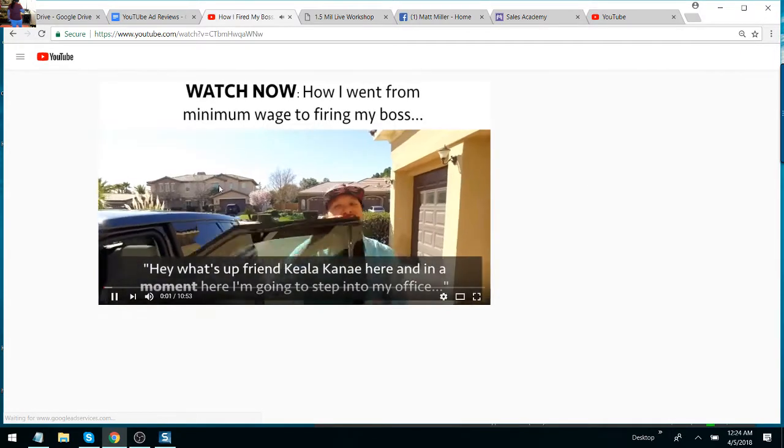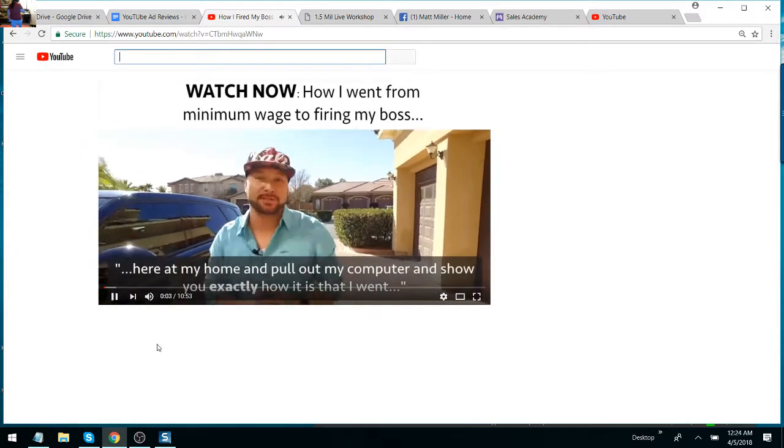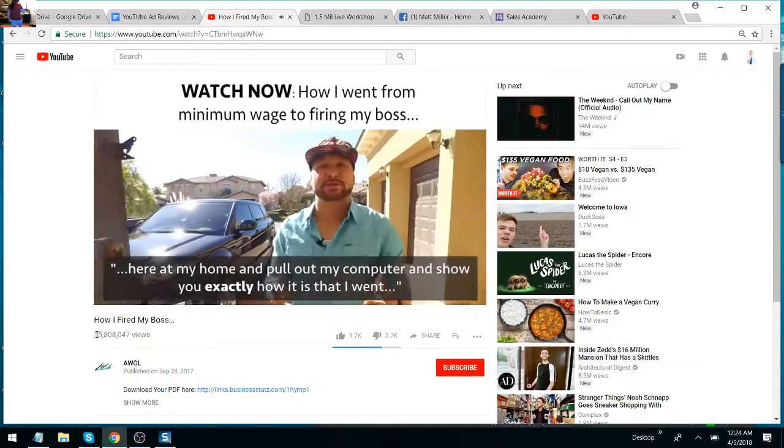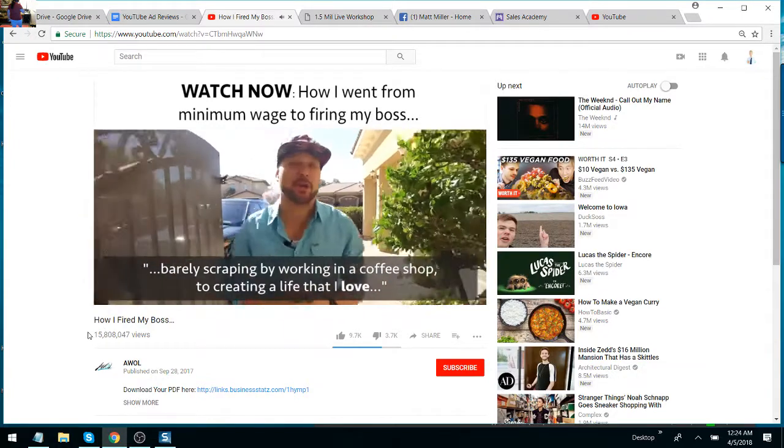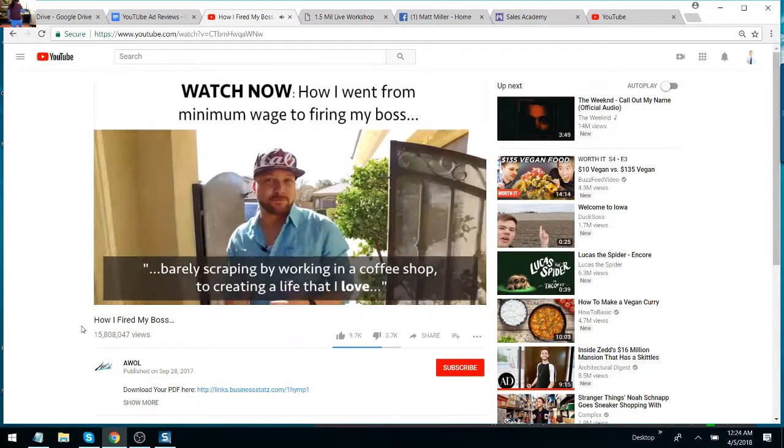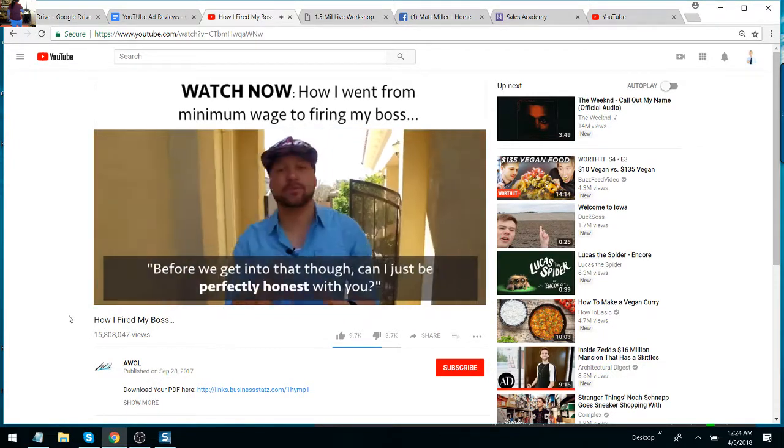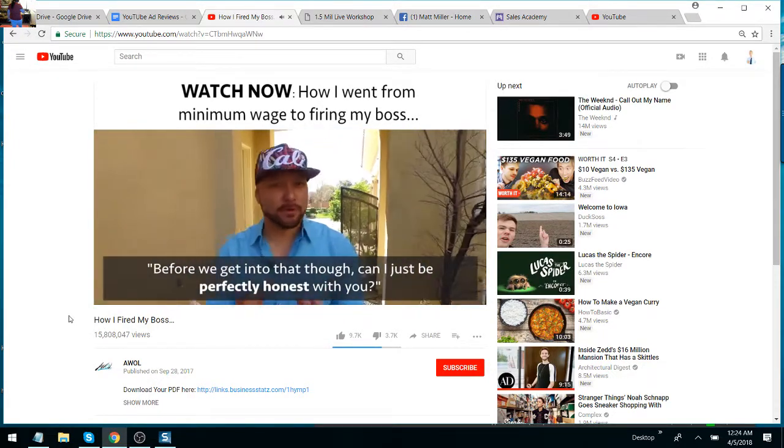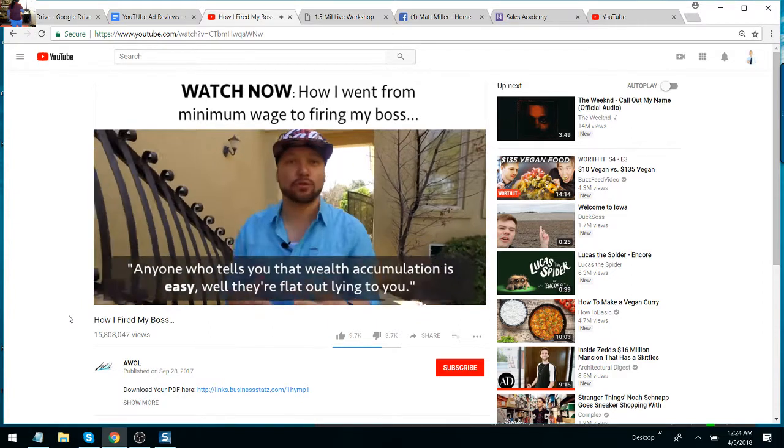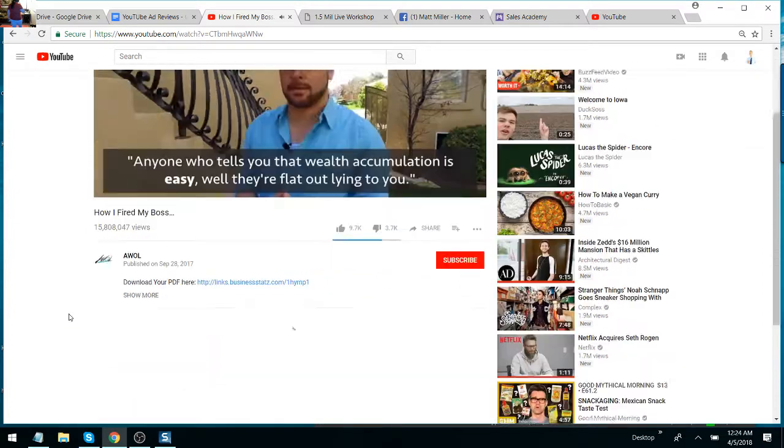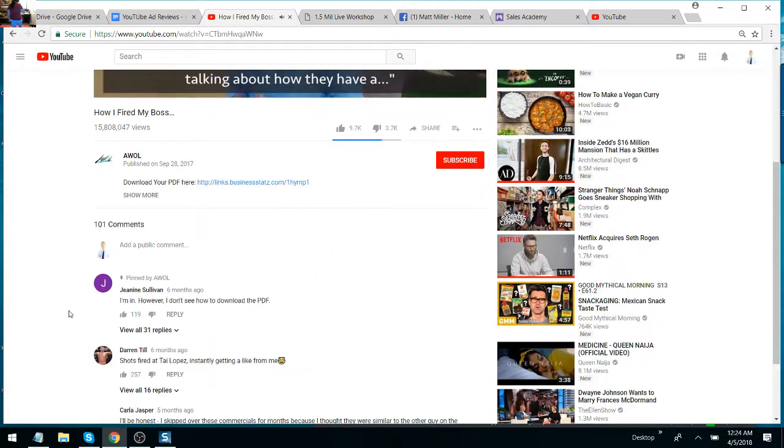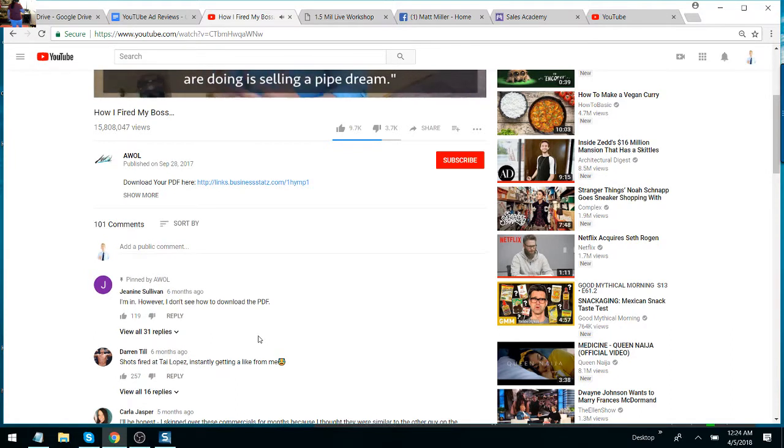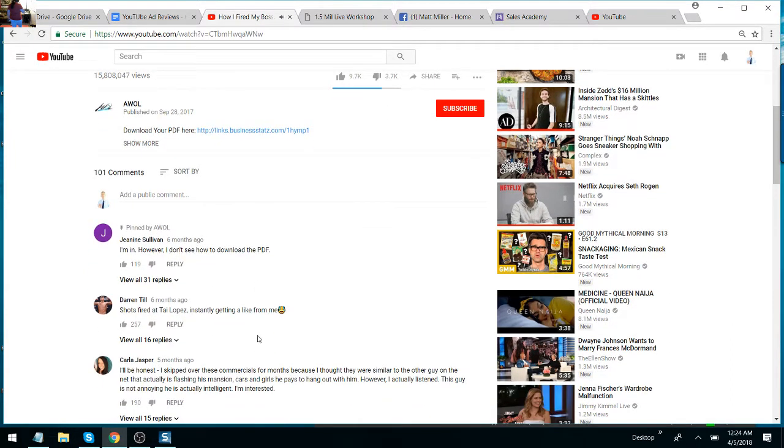Hey, what's up, my friend? Calic and I here. In a moment, I'm going to step into my office here at my home and pull out my computer and show you exactly how I went from barely scraping by working in a coffee shop to creating a life that I love that revolves around the things that I'm passionate about. Before we get into that though, can I just be perfectly honest with you? Anyone who tells you that wealth accumulation is easy, well, they're flat-out lying to you. There's millionaires running around the internet talking about how they have a system that you can duplicate, and really what they're doing is selling a pipe dream. And anyone who flashes their Lamborghini and fancy cars with every chance that they get while also saying that those things are important to them, well, they're full of you know what.